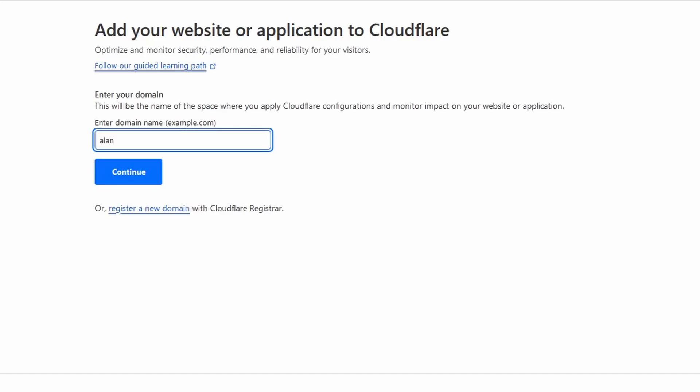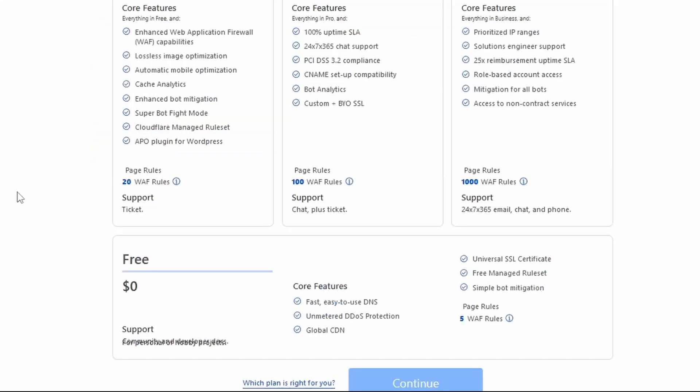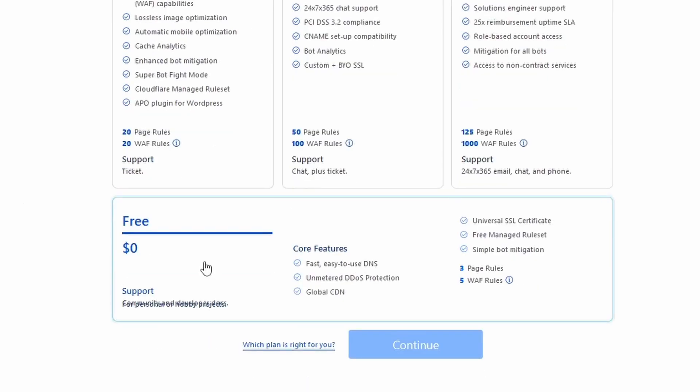On CloudFlare, go to the websites, then enter the domain name we just created, then select Get Started for Free. Click Continue.